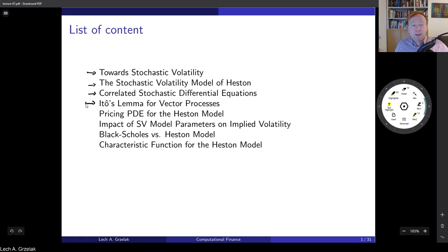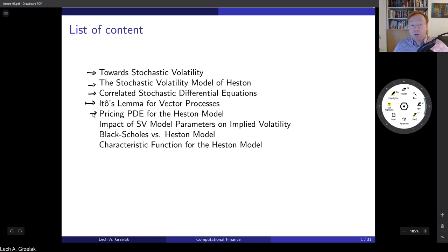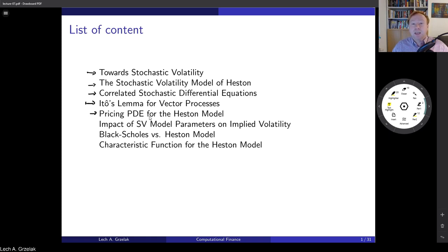Then we also need an extension of Itô's lemma. So far we have learned about Itô's lemma in 1D. Here I will introduce the Itô's lemma applied to higher dimensional cases. The next step is the pricing PDE — something we have already done for the Black-Scholes model. Here we will follow the Martingale approach for the PDE derivation. Although in this lecture we are not focusing so much on PDE techniques, we will concentrate more on Monte Carlo and Fourier transformations, which allow for extremely fast computation.